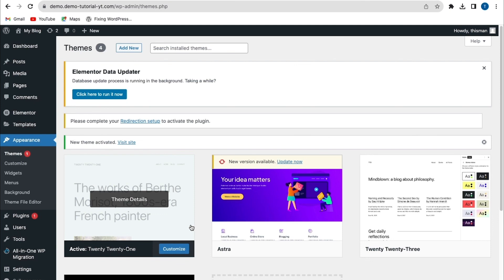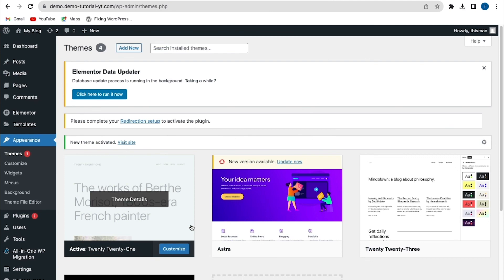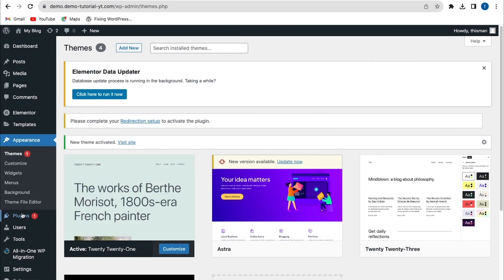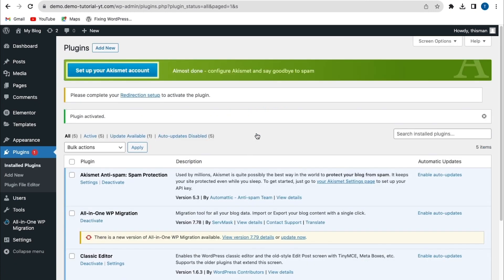If switching to a default theme doesn't fix the error, the next method is to switch to the Classic Editor. Go to Plugins > Add New, search for 'Classic Editor', click 'Install Now', then activate the plugin. Try uploading content to check if the error has been fixed.